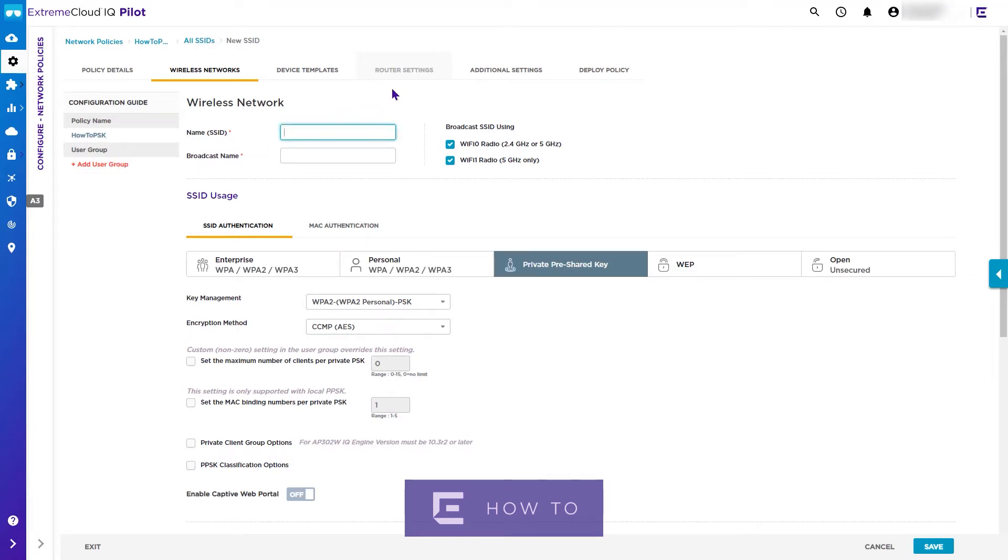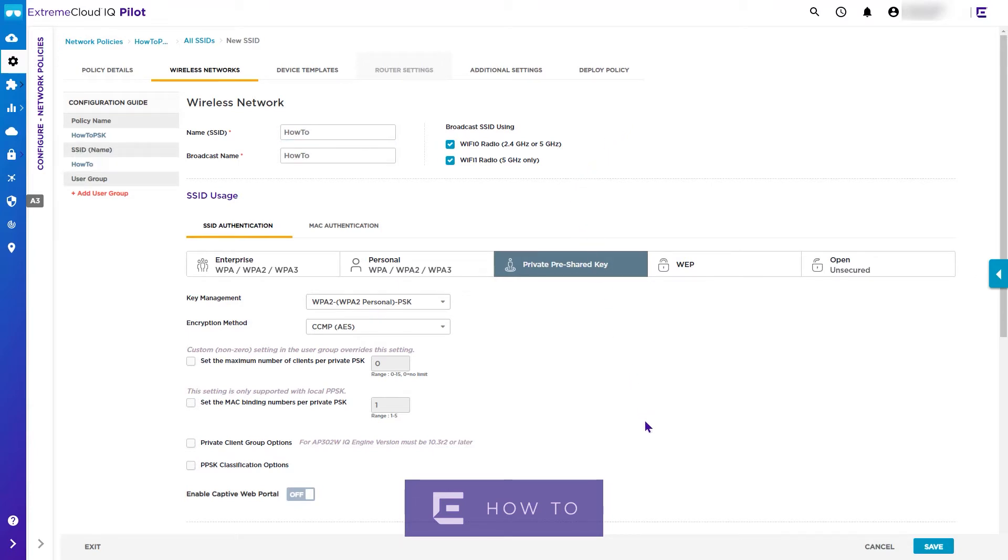We can now add the SSID name. For this video we will use How To as the SSID name. The broadcast name defaults to the same value as the SSID itself, which is the typical configuration required.